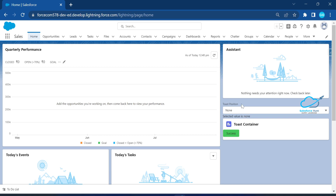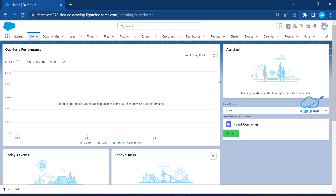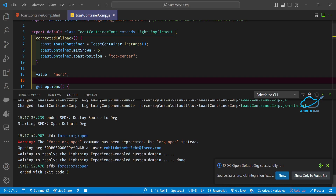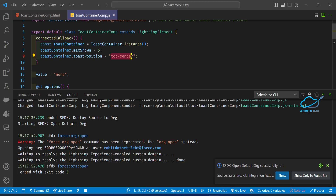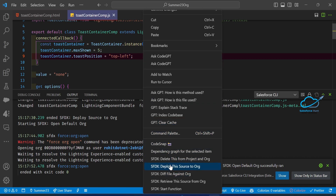Based on our input I want to show the toast message. For now I have hard-coded the value. Just click on success and immediately you can see the toast message appear at the center top. Now let me go back to the code and change this to top left, then deploy this component again.